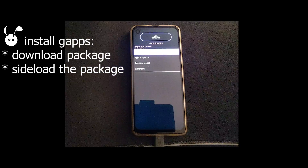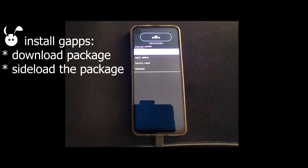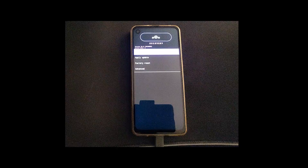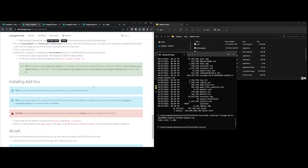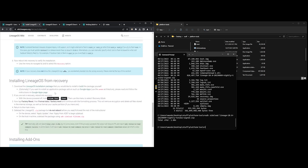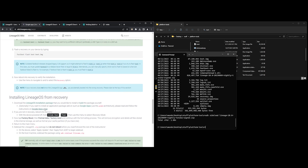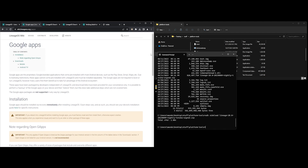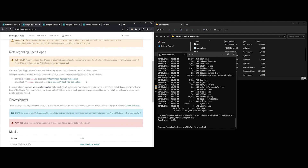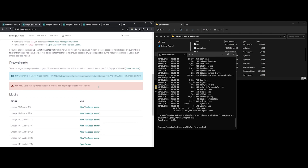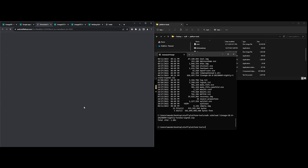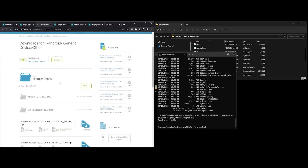So after rebooting into recovery, you can flash the Google Apps package. Here I am downloading the Mine the Gaps package as recommended by Lineage OS. You can find the link from the installation page. The Mine the Gaps package is usually updated to the latest version of Lineage OS, which also makes it much more compatible than OpenGApps at the moment.